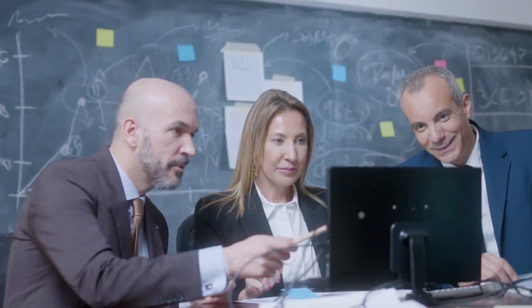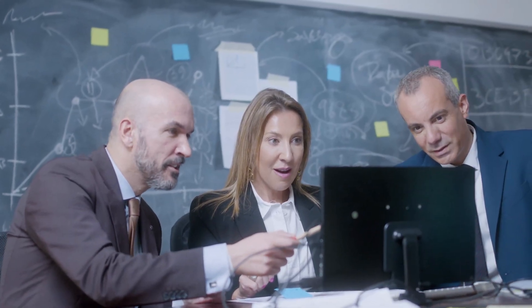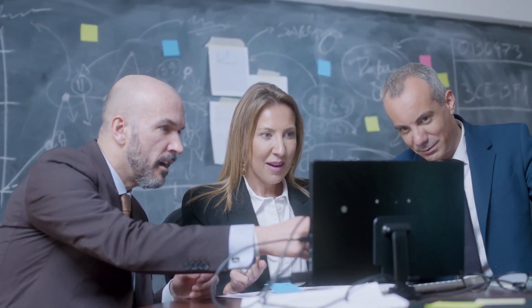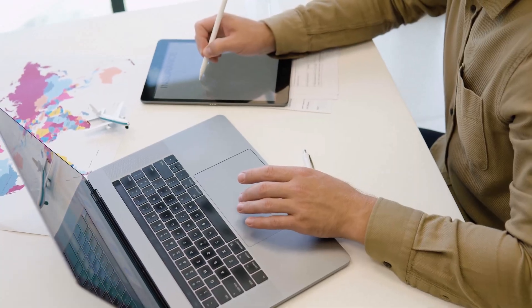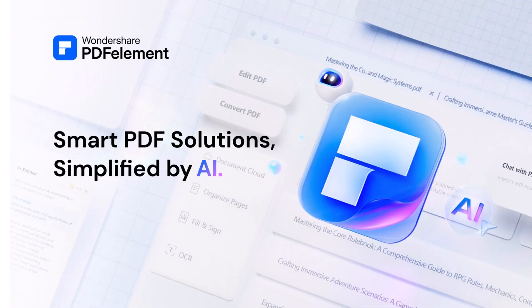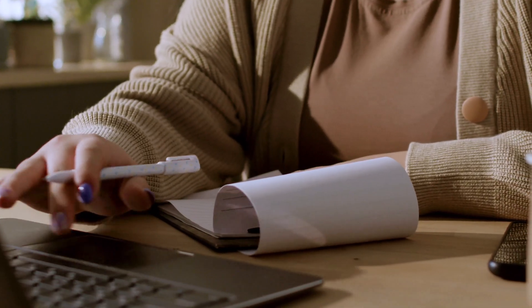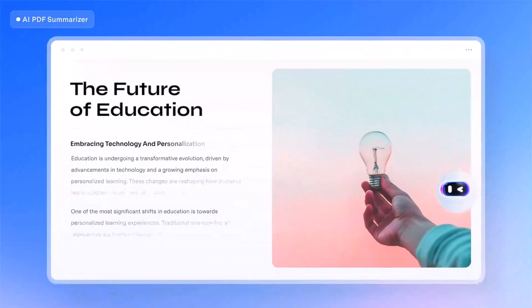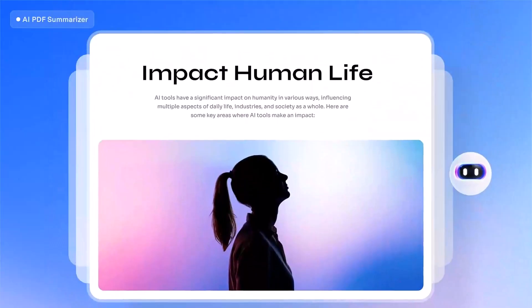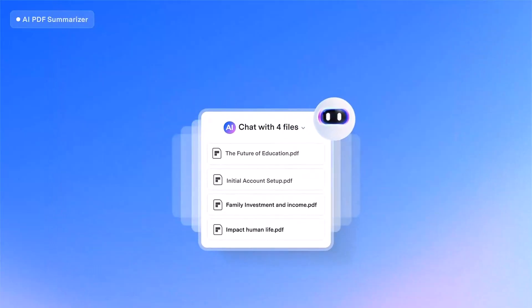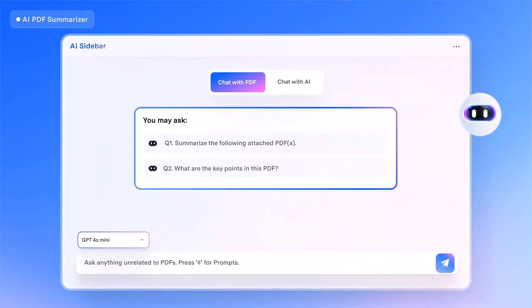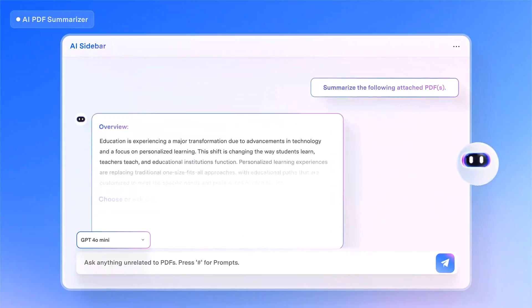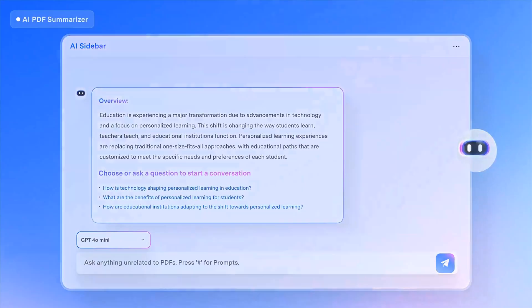Hi everyone, welcome back to the channel. In today's video, we're checking out one of the most powerful PDF editors available right now, Wondershare PDFelement. If you work with PDFs every day, this software can make your workflow faster and smarter. And just so you know, the download link is already in the description below.